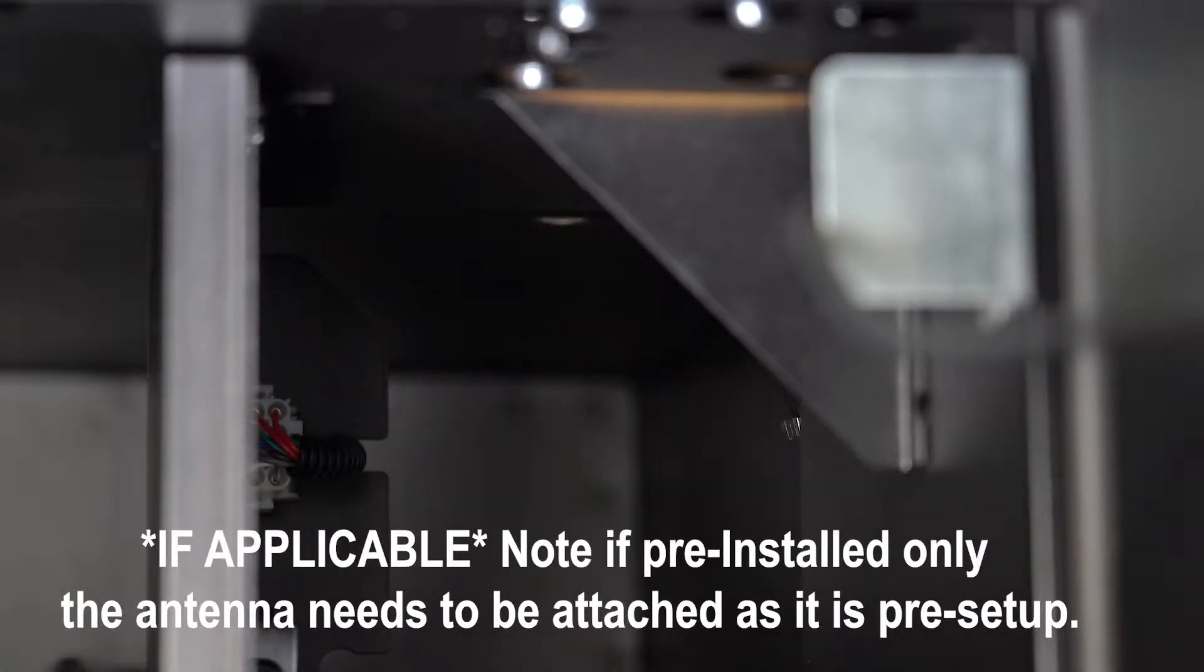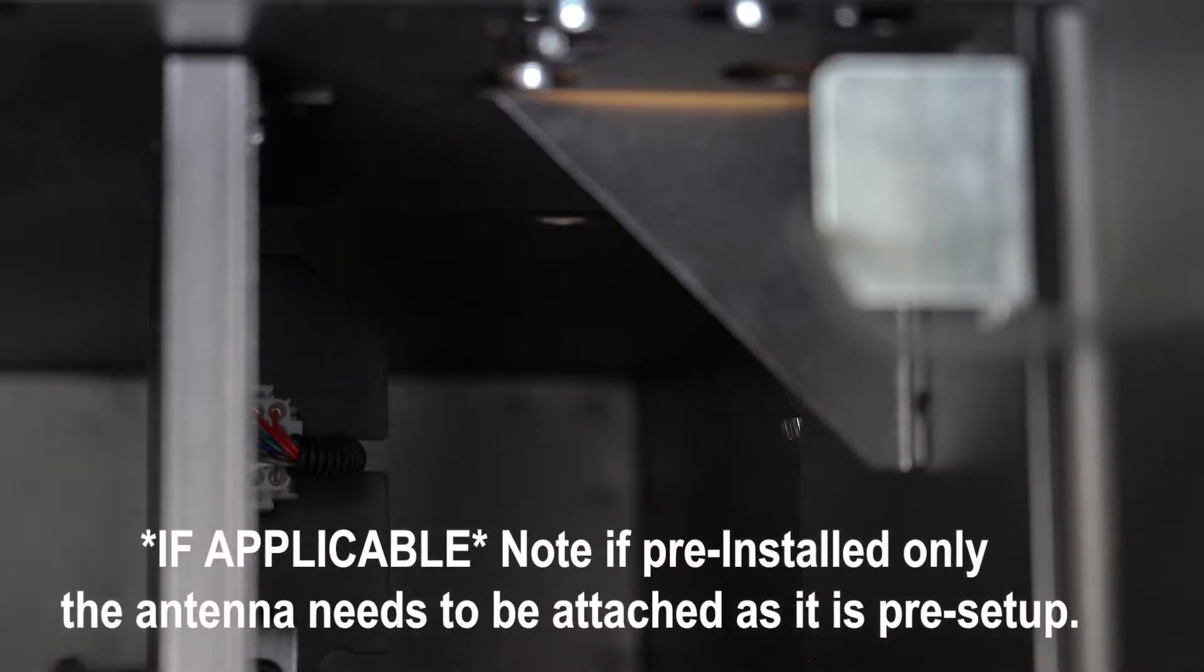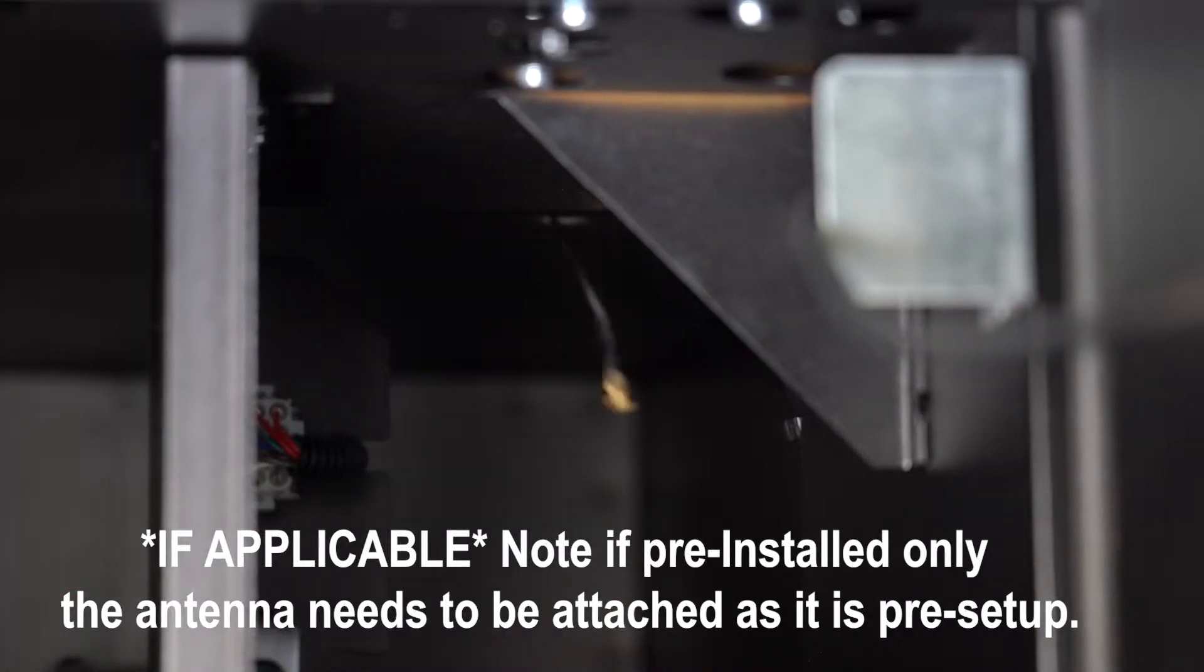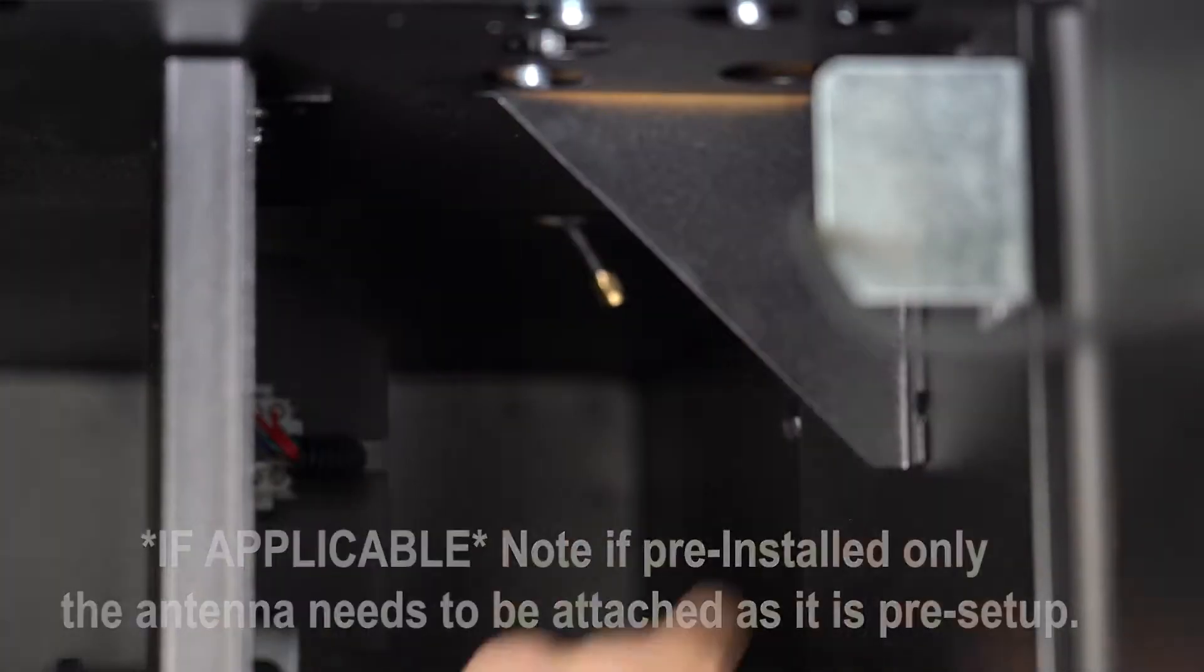Note that if the modem is pre-installed, only the antenna needs to be attached as it is pre-set up.